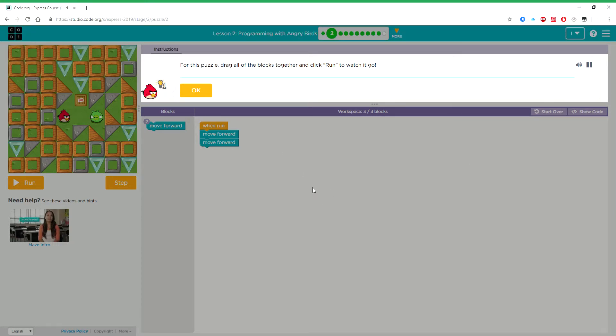For this puzzle, drag all of the blocks together and click run to watch it go.